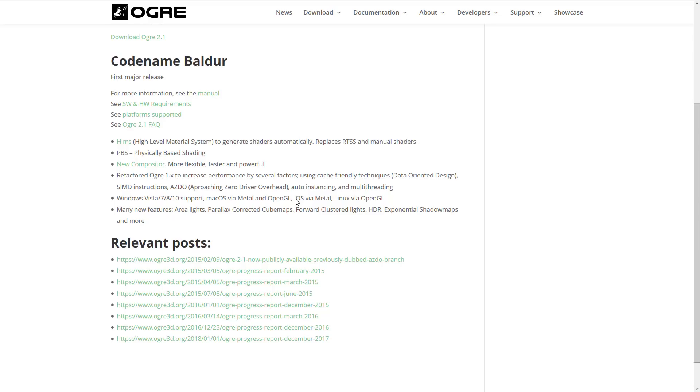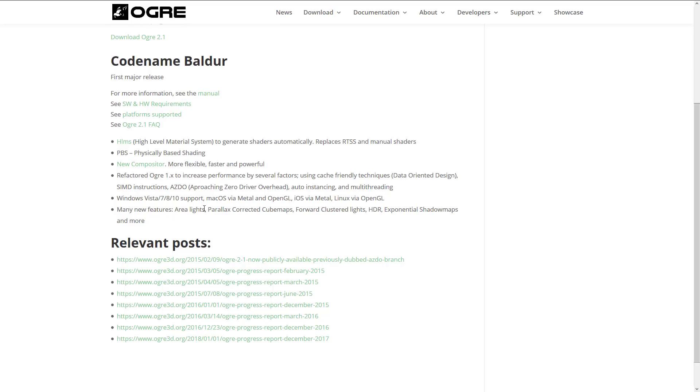And then we've got Vista, Windows 7, Windows 8, Windows 10 support, macOS via Metal and OpenGL, iOS via Metal, Linux via OpenGL. It's cool to see iOS there, because I think this is actually one of the weaknesses of Ogre historically. And then many new features, including area lights, parallax corrected cube maps, forward clustered lights, HDR, exponential shadow maps, and much more. So that's what's new in the 2.1 Balder release. I don't think anyone is going to say no to better performance, a nicer, newer, faster material system, or a new compositor. So that's some really nice stuff in this particular release if you are already using Ogre.